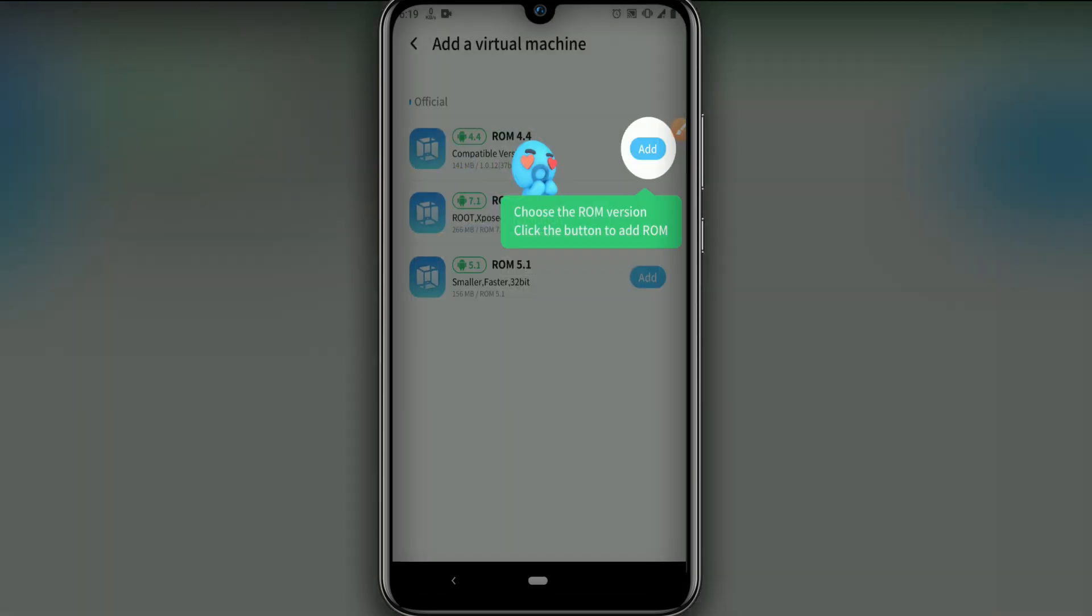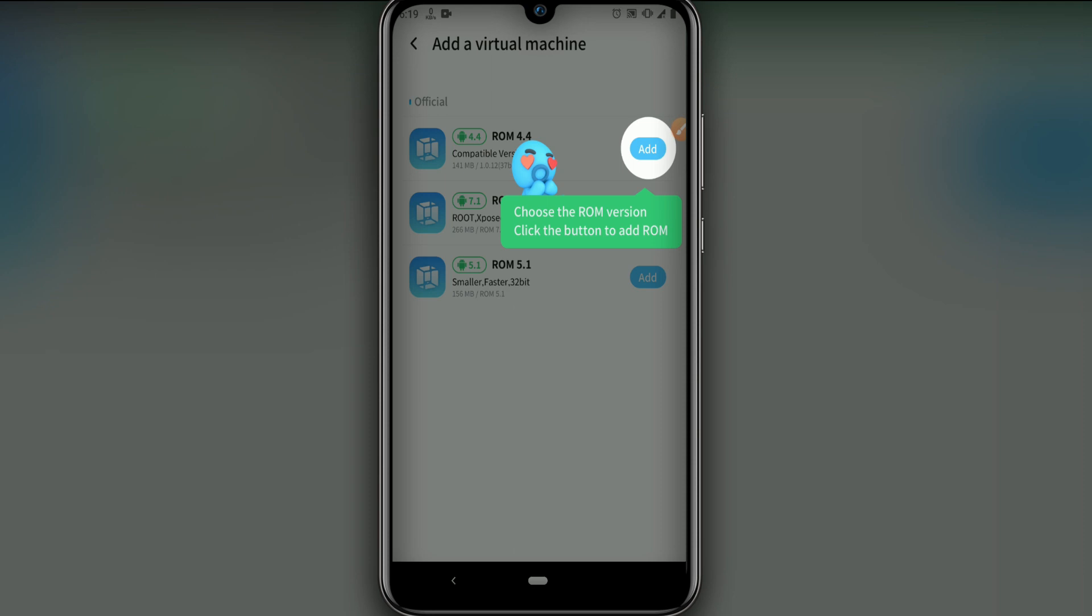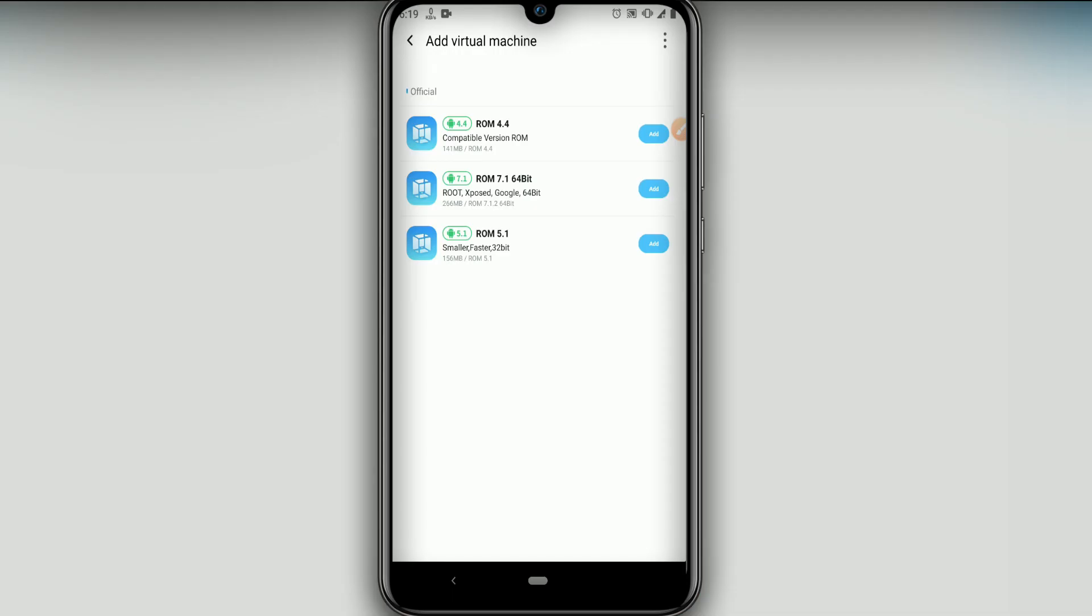Alright, as you can see I have my VMOS Pro working here. I have ROM 4.4 KitKat, and I also have ROM 7.1 with root, Xposed, and Google Play—this is 64-bit. And I have ROM 5.1 Lollipop with 32-bit. All of them working smoothly on any Android device.